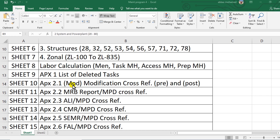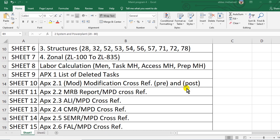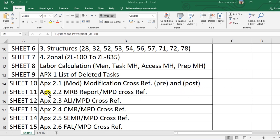Sheet number 10, appendix 2.1, the modification cross-reference. You will see pre-modification and post-modification. Pre means the modification not carried out, post means the modification carried out or complied.